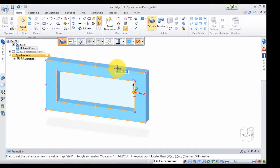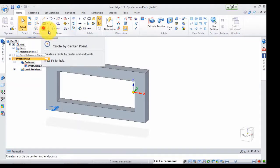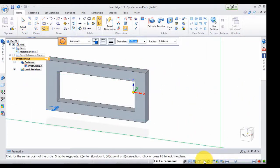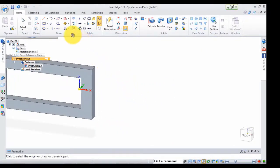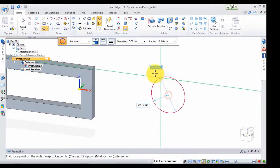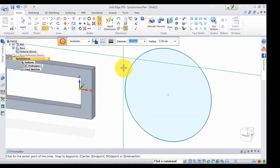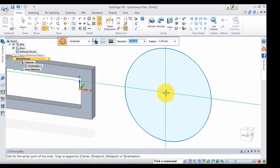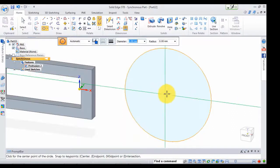To start with, this part needs to be edited. As you can see, we are going to draw the circle — we are going to pan the screen, use the draw circle command, and place the center. Now the center is in position.